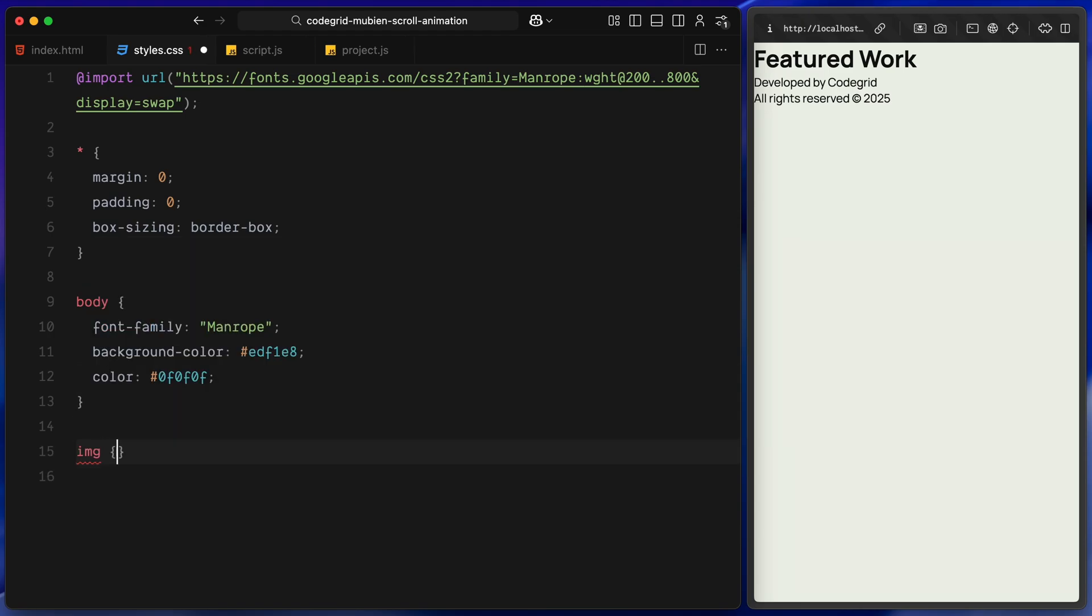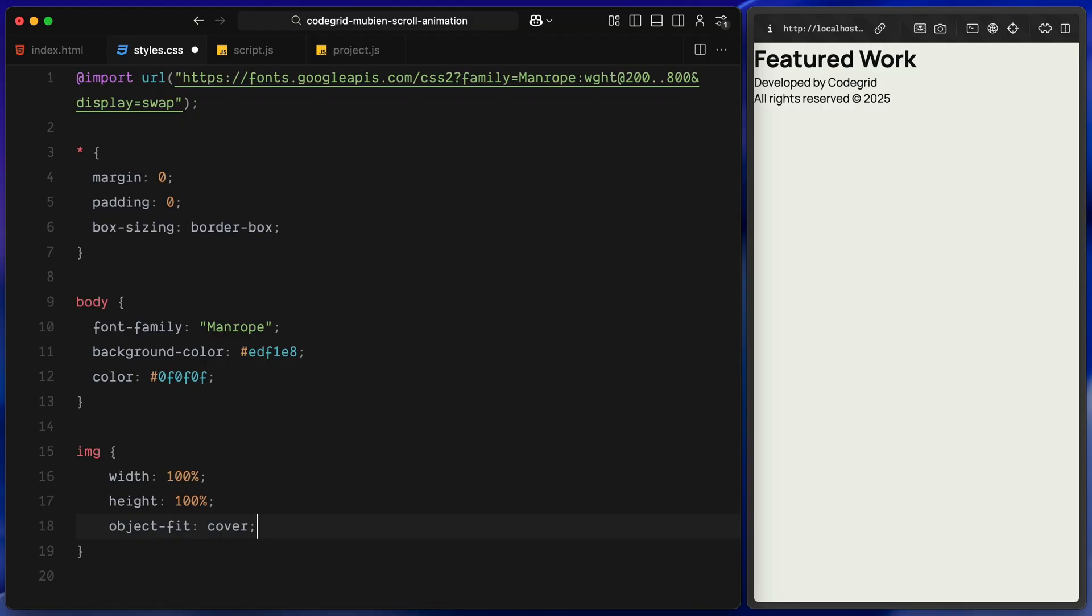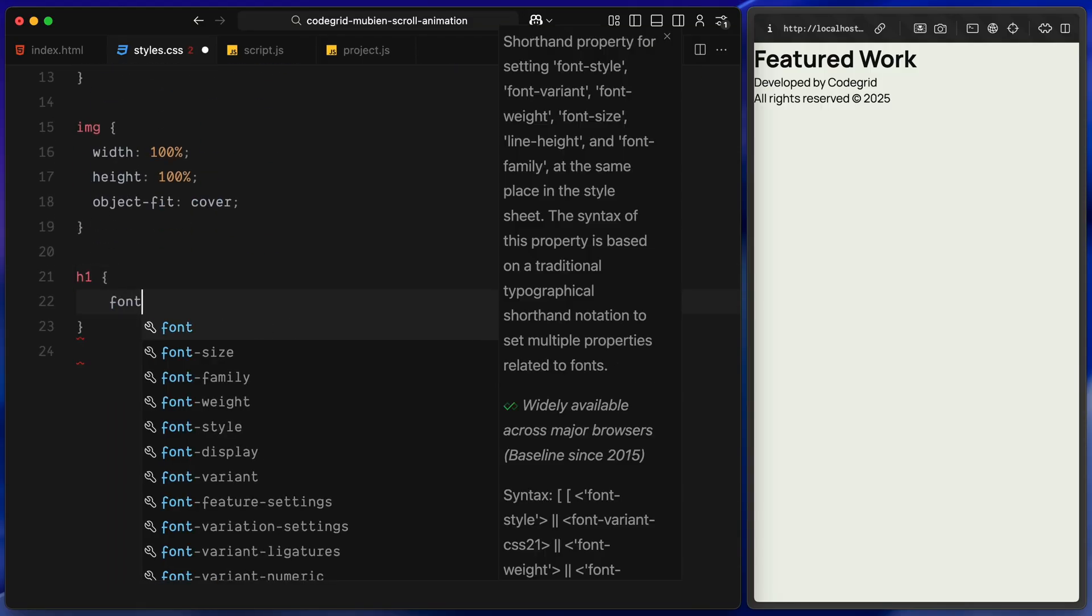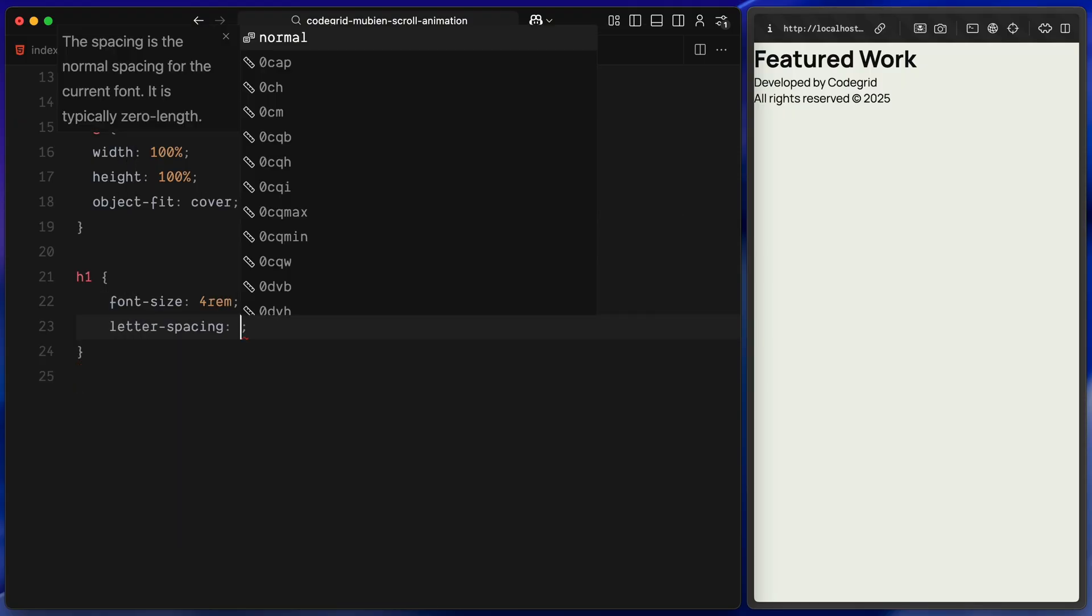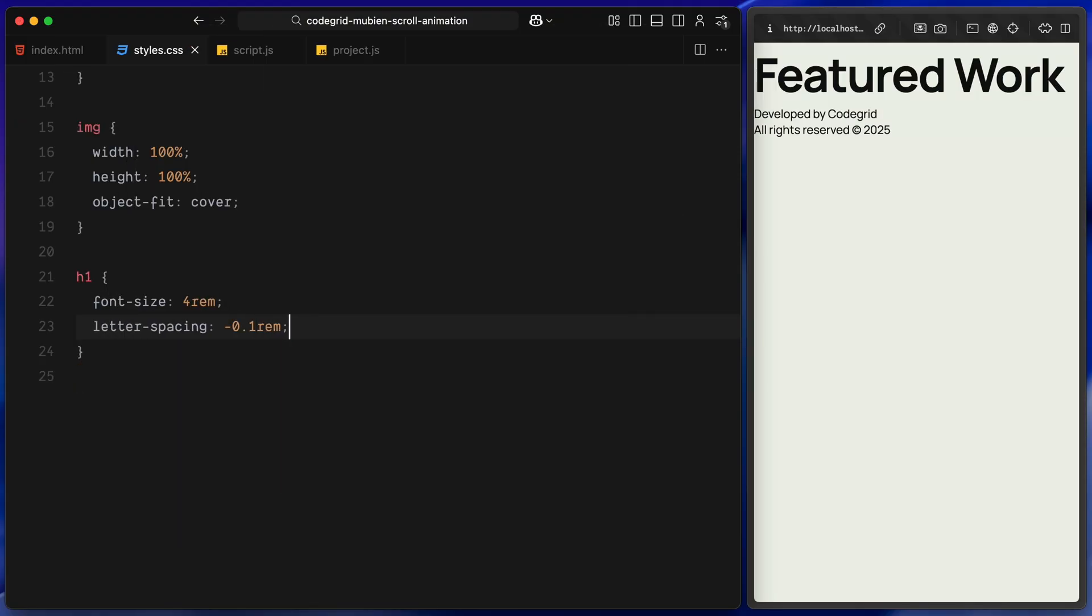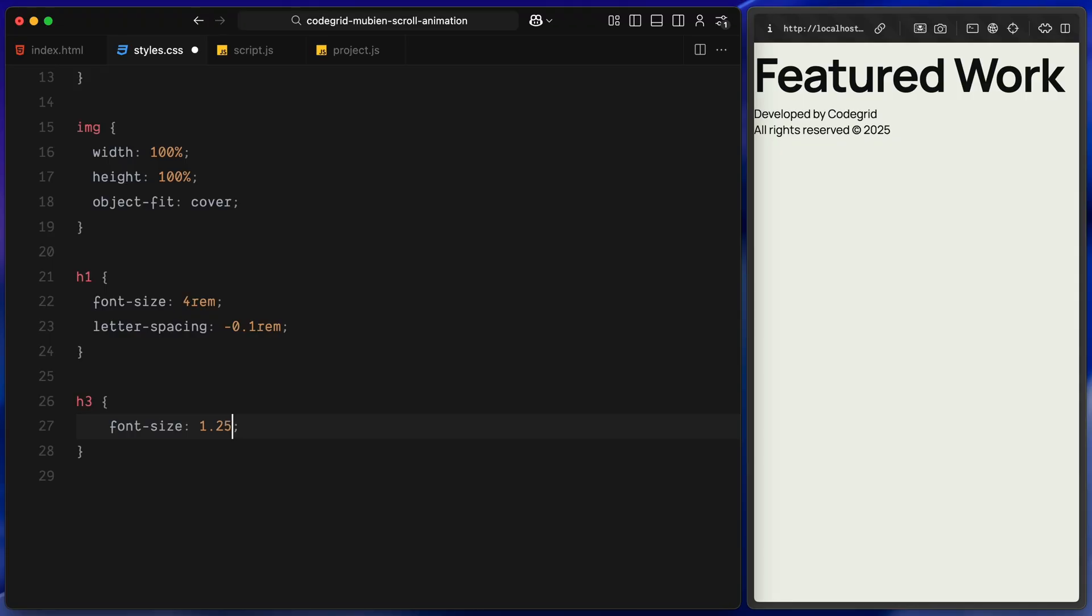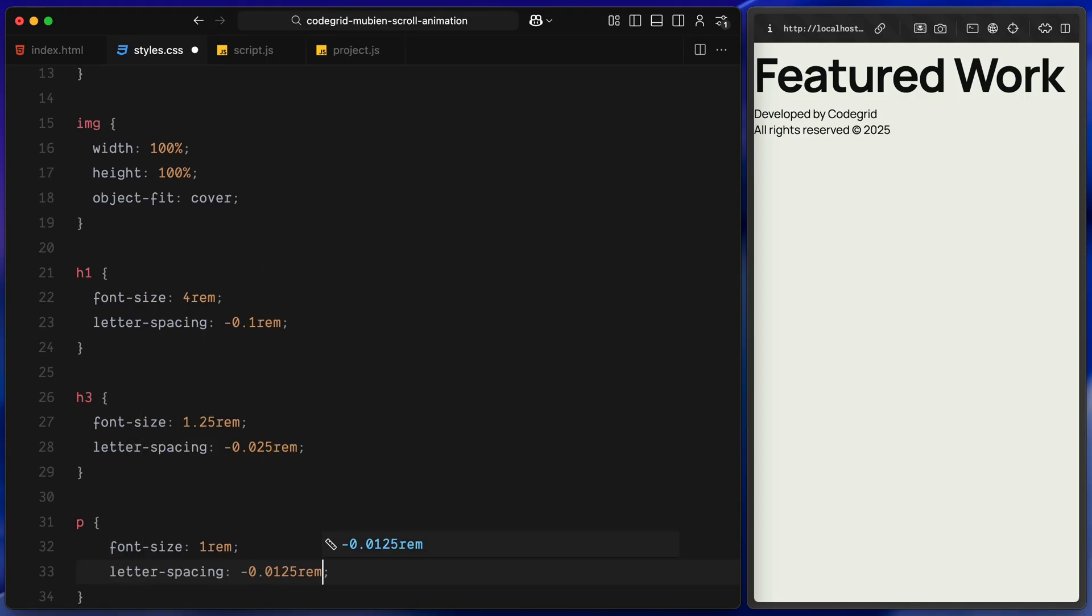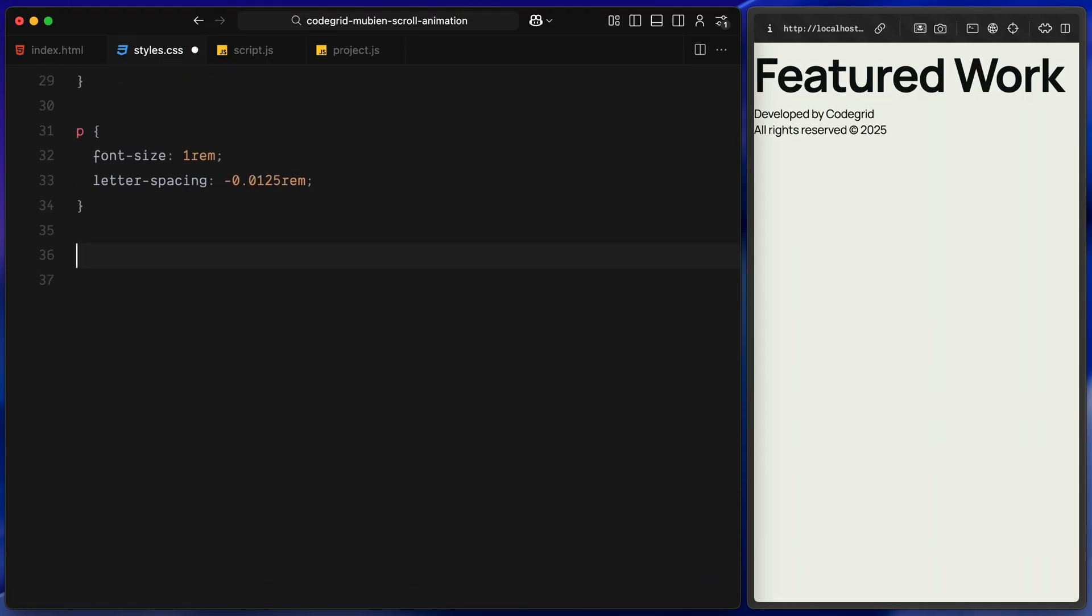Then for images, I'm setting width and height to 100% and using object-fit cover to make sure all images fill their containers proportionally without stretching. For the heading styles, I've kept it simple. The h1 gets a large font size with slightly negative letter spacing to pull the letters in a bit. The h3 is smaller and tighter, still bold enough to stand out. And the paragraph gets a clean readable size, some weight for legibility and just a tiny bit of negative spacing to keep things compact.